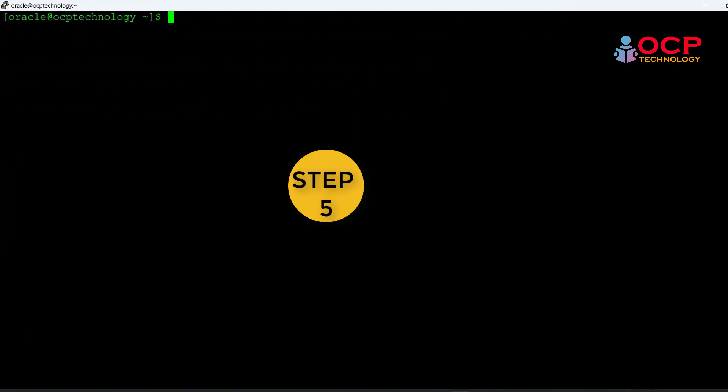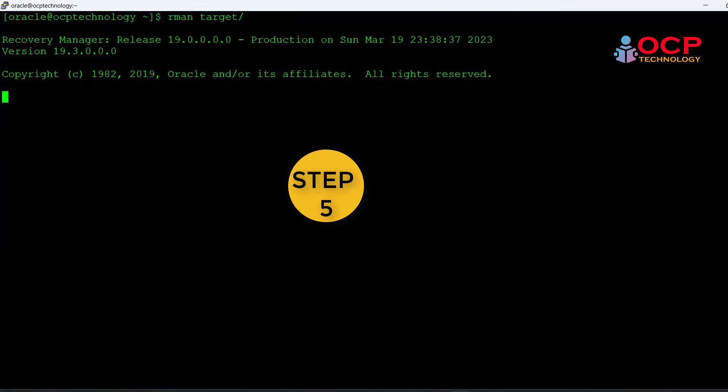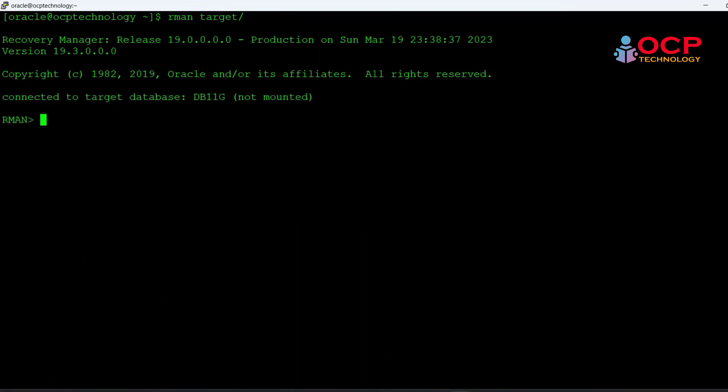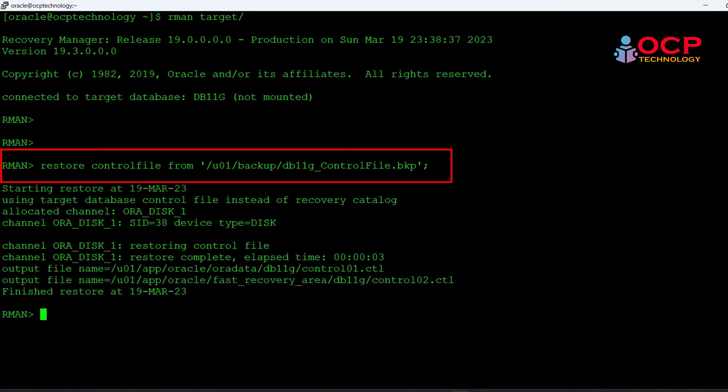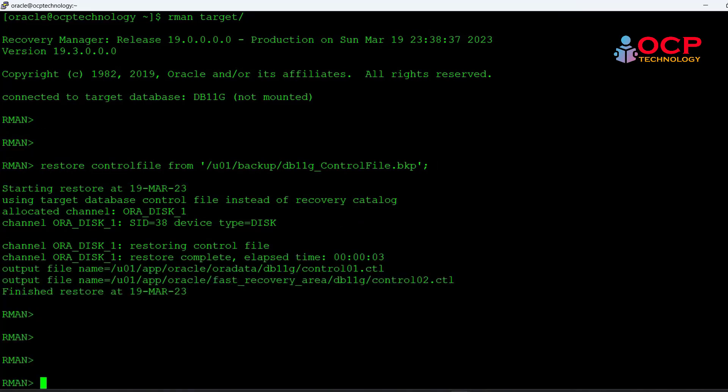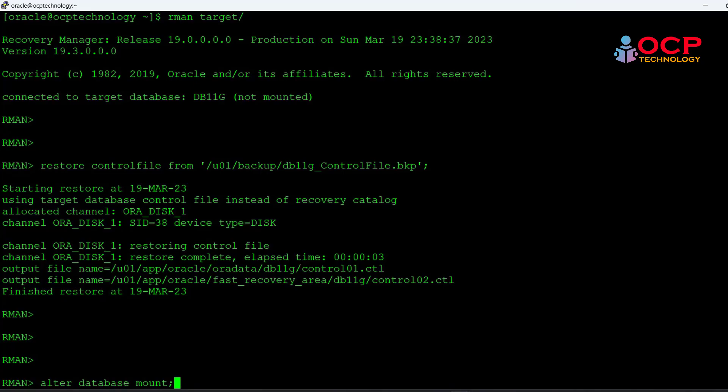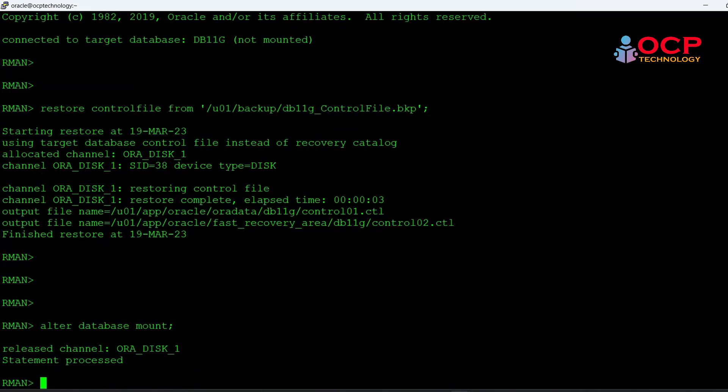Now we need to connect with the RMAN prompt and restore the control file. I have successfully restored the control file. Once the control file is restored make your database till mount stage.